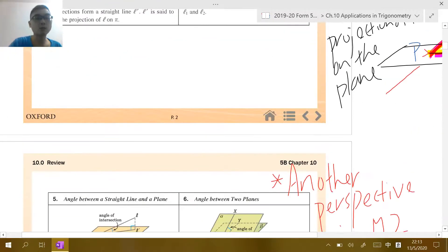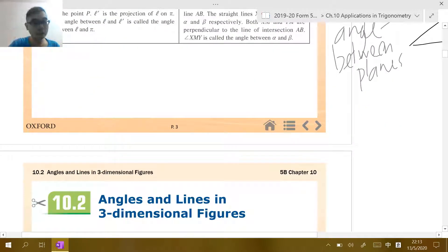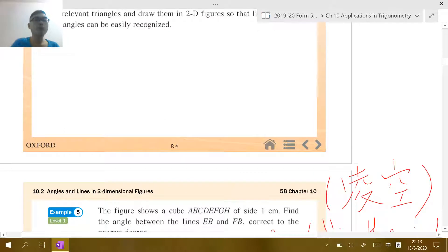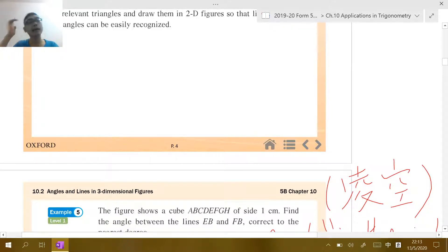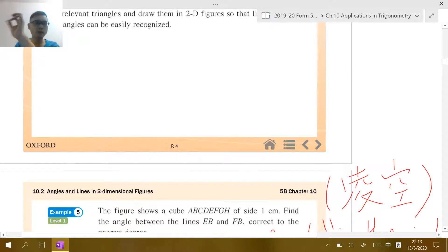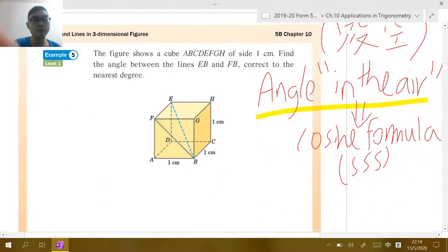In Chapter 10.2, the questions are relatively manageable. You are given a three-dimensional solid — whether a prism, cube, tetrahedron, or other figure — and you need to identify the relations between points, lines, and planes (the faces), then find their measures: lengths or angles.